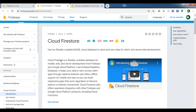If you see the documentation of Firebase, it says that Cloud Firestore is a flexible, scalable database for mobile, web, and server development from Firebase and Google Cloud Platform. Like the Firebase real-time database, it keeps your data in sync across client apps through real-time listeners and offers offline support for mobile and web, so you can build responsive apps that work regardless of network latency or internet connectivity.